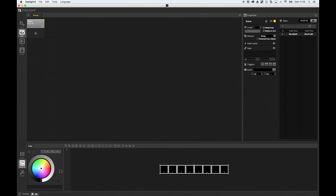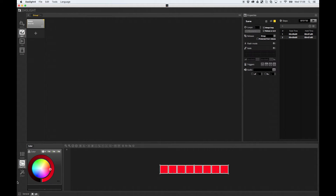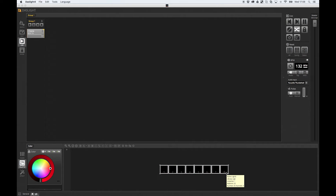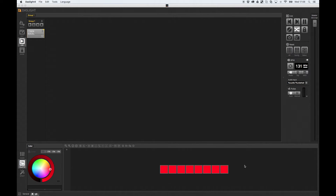I'm going to have step 1 as red, and then step 2 as black. So if I go over to Live and play my scene, the scene will light up red for one second and then go black for one second. Now imagine I want this to the beat of the music. What you can do is right-click here and go to Triggering.